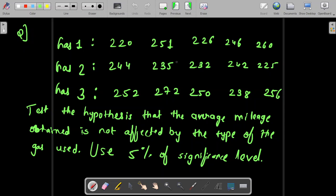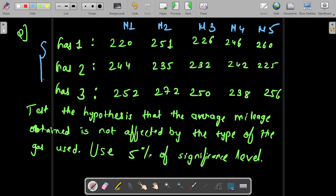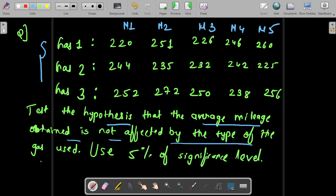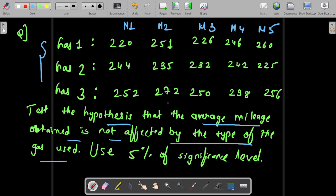We have three different types of gas tried by five different motors — motor 1 (M1) through motor 5. There are three different types of gas. The question says: test the hypothesis that the average mileage obtained is not affected by the type of gas used. Some car rental company wants to check the average mileage across these three gases.